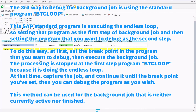The third way to debug the background job is using the standard program BTCLOOP. This SAP standard program executes the endless loop, so set that program as the first step of the background job, and then set the program that you want to debug as the second step. First, set the breakpoint in the program you want to debug, then execute the background job.